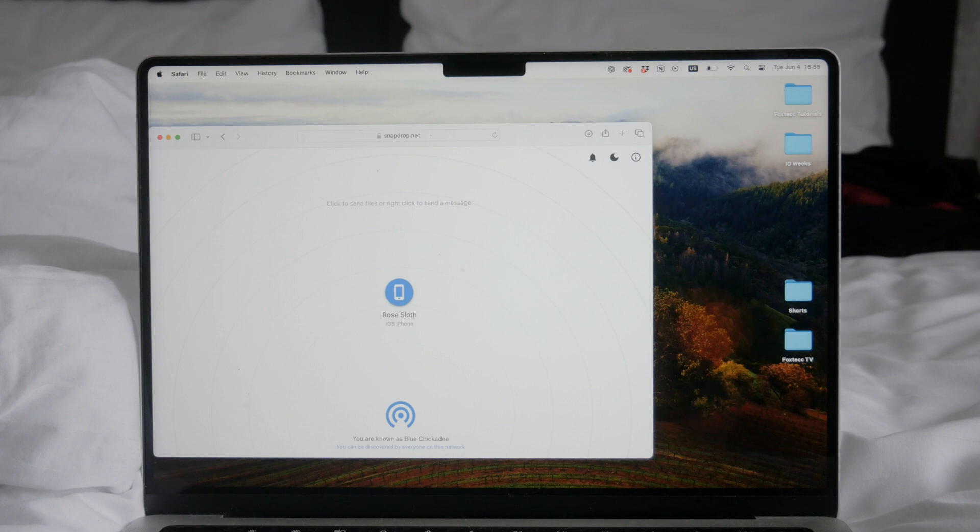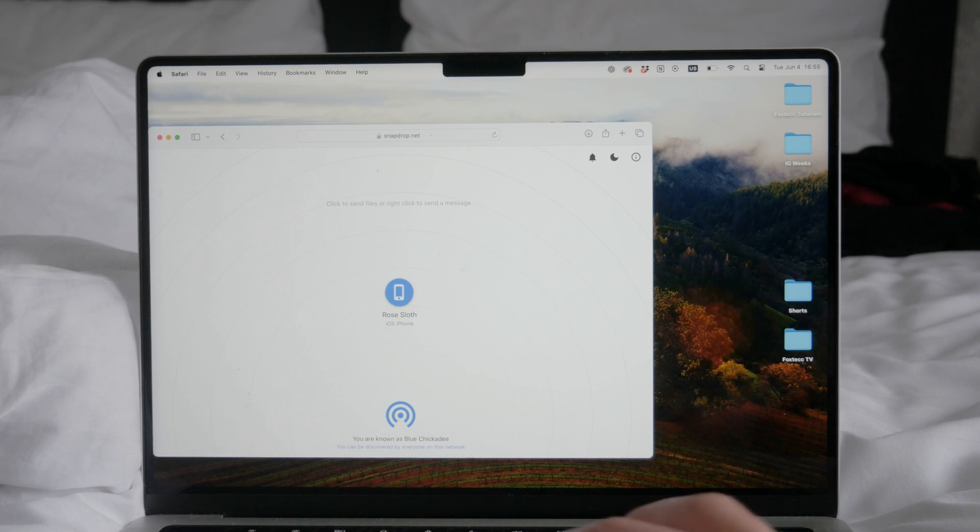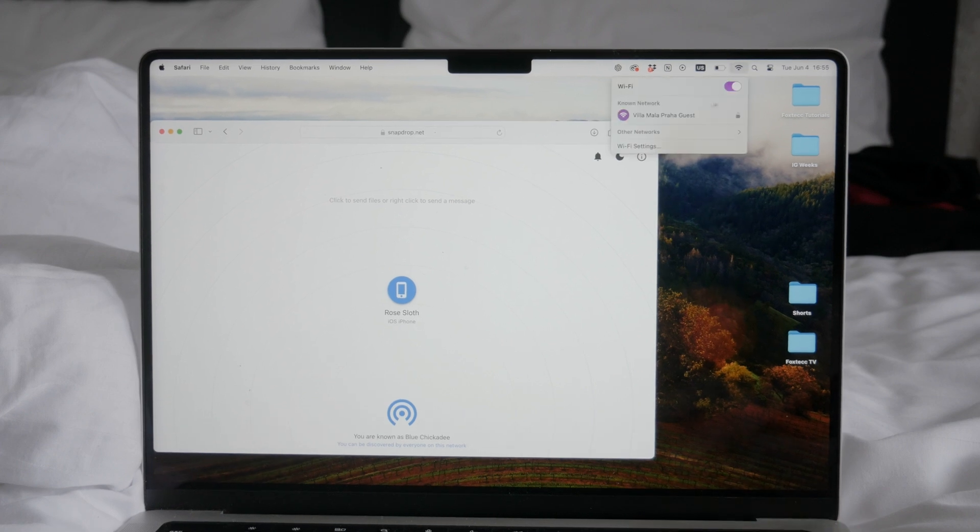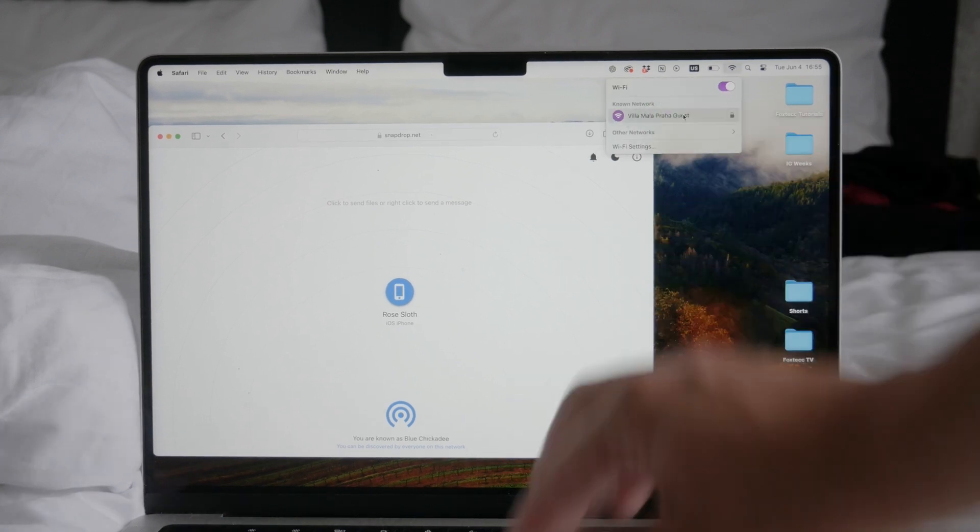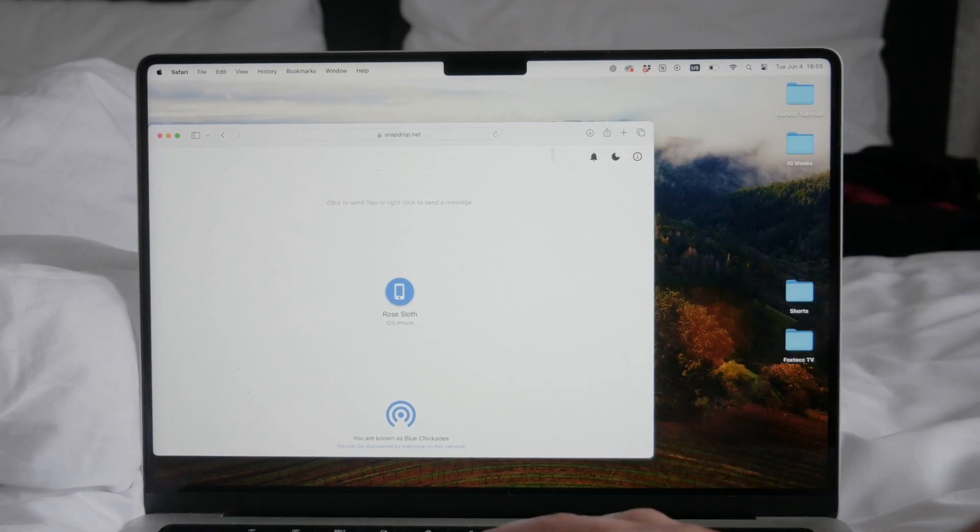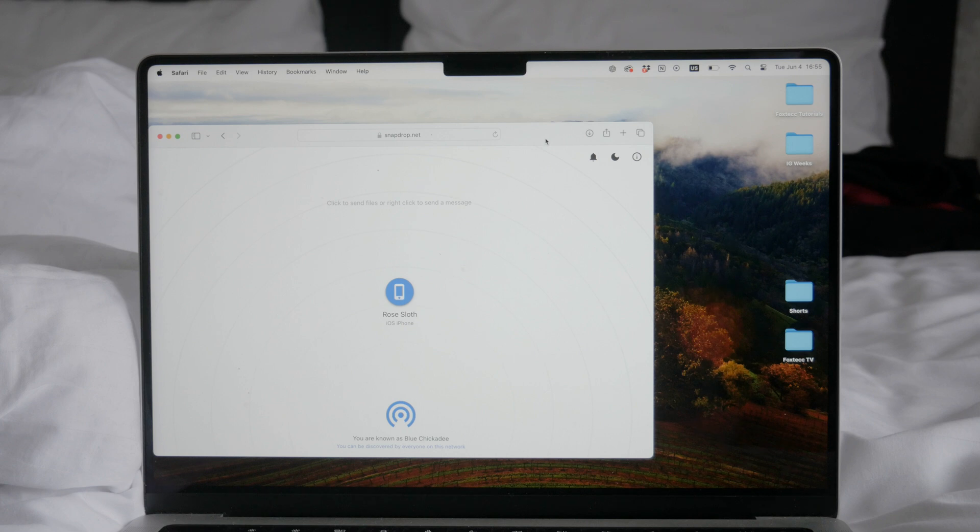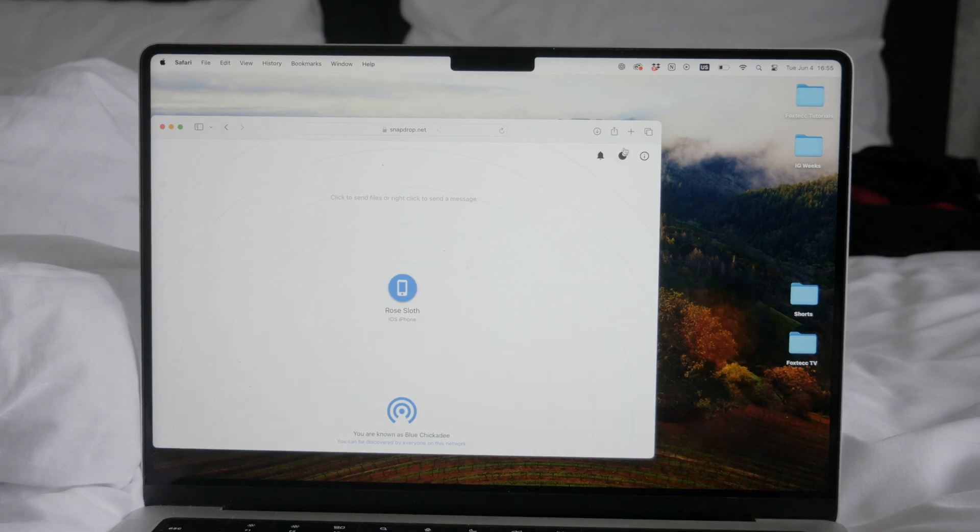First, ensure both your iPhone and computer are connected to the same local network. Then open SnapDrop.net on both your iPhone and your PC.